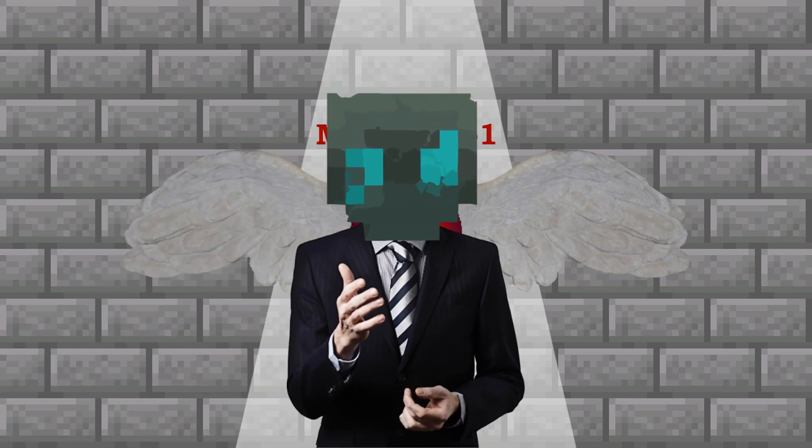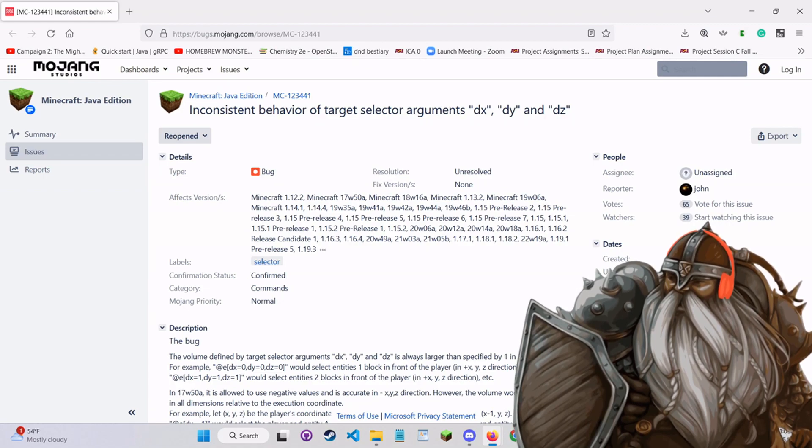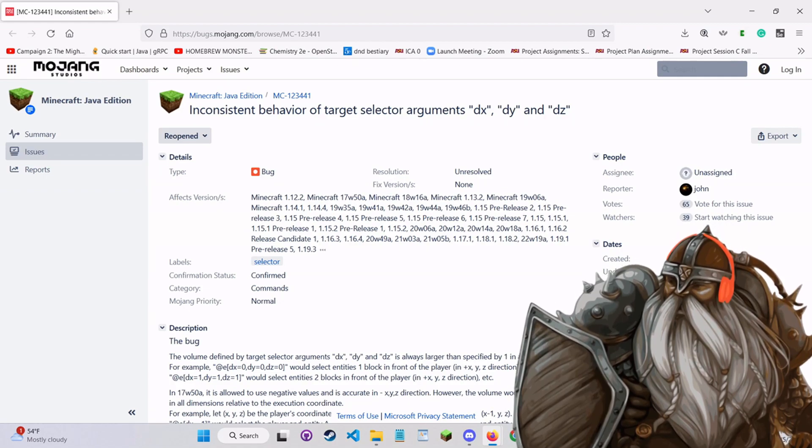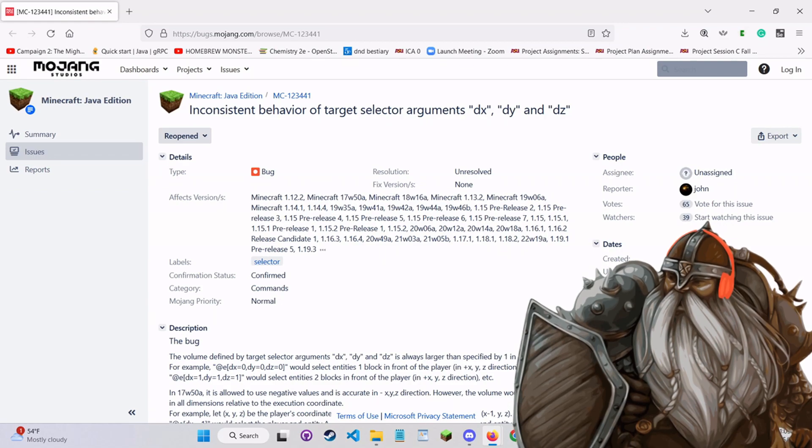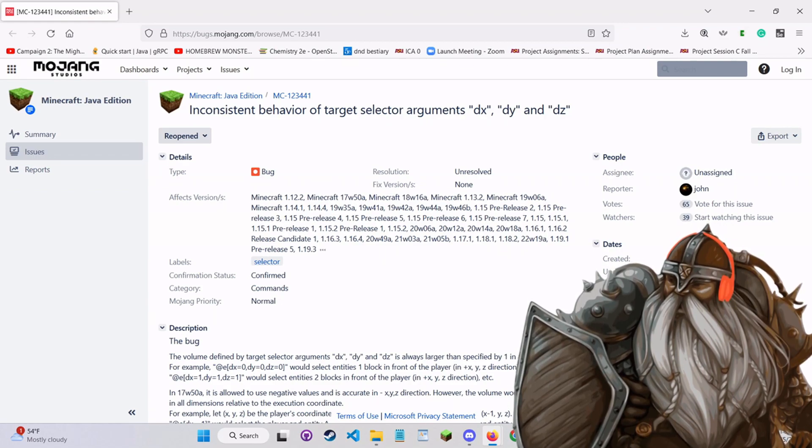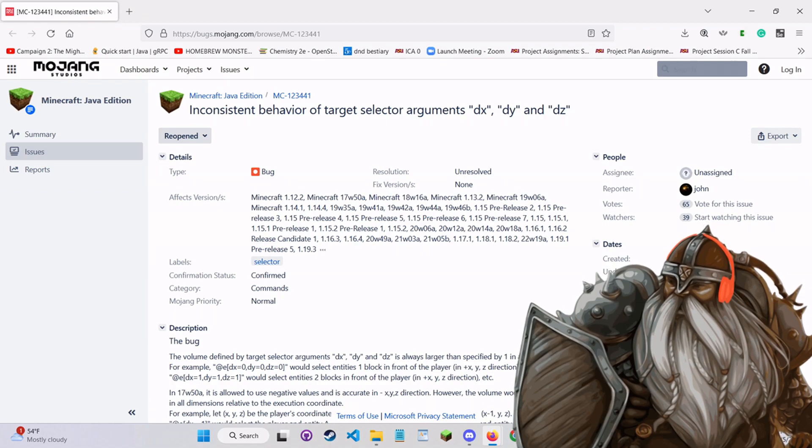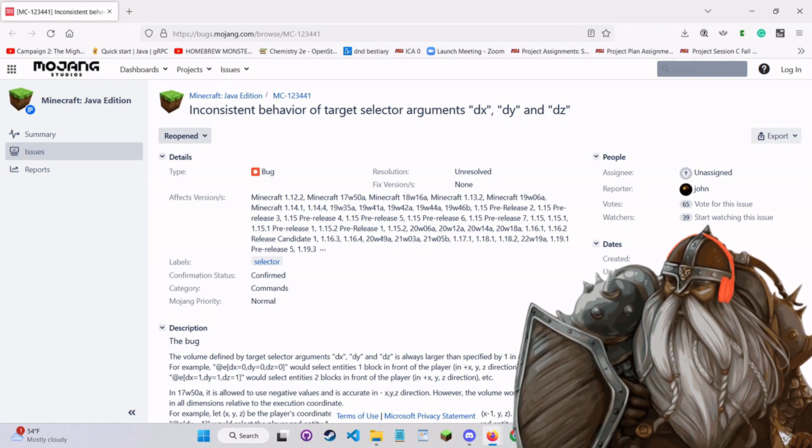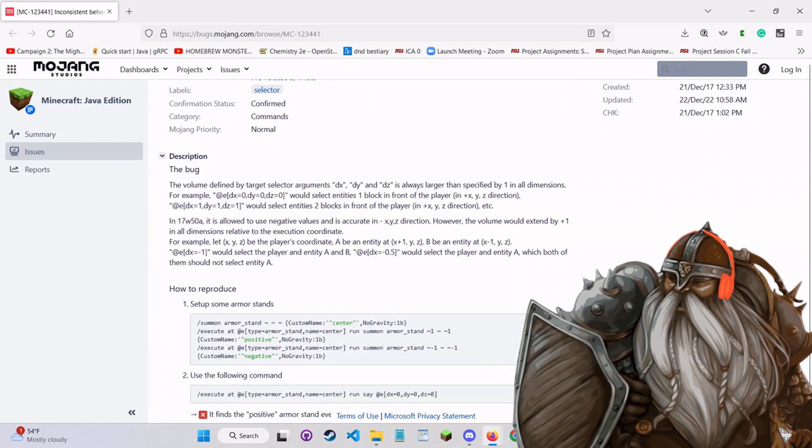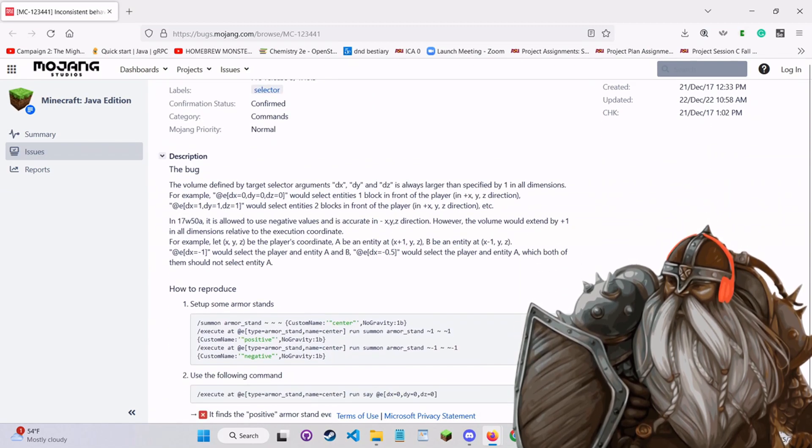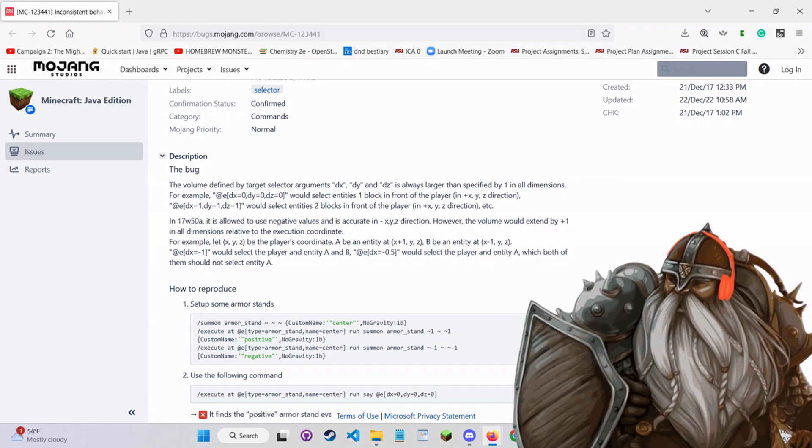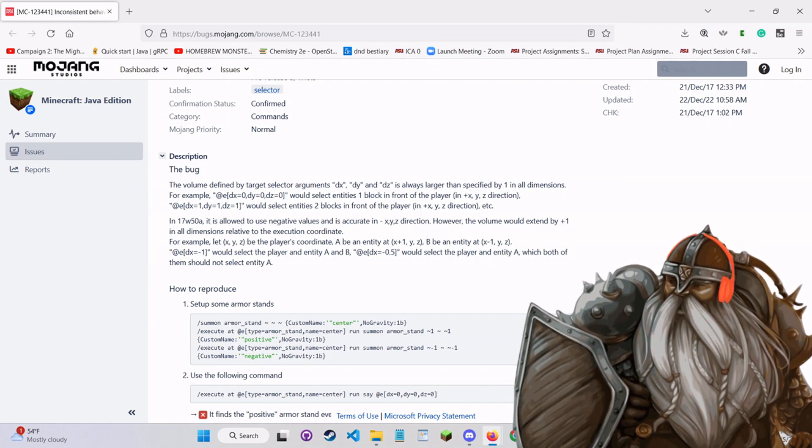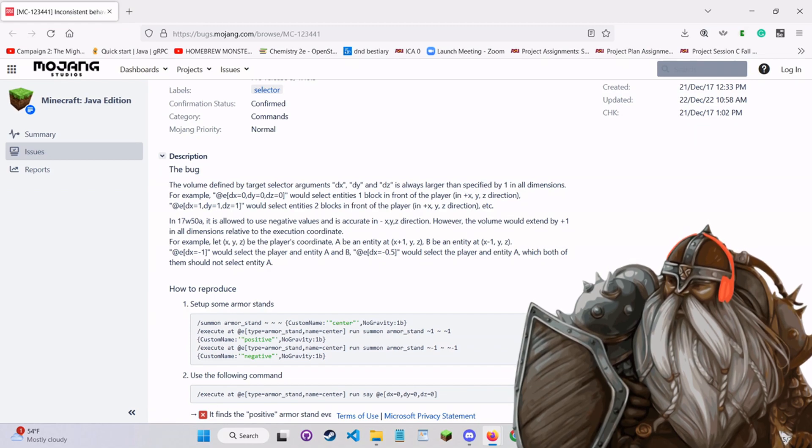Over to Denaphrius in the field. Denaphrius here. That's the Minecraft bug tracker. Looking at bug MC-123441. Inconsistent behavior of target selector arguments, dx, dy, and dz. If we look down here at the description, it states the following: The volume defined by target selector arguments dx, dy, and dz is always larger than specified by one in all dimensions.